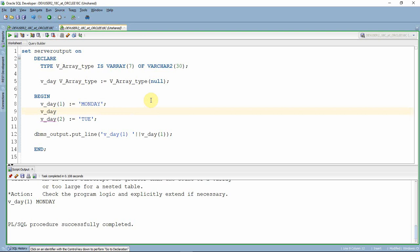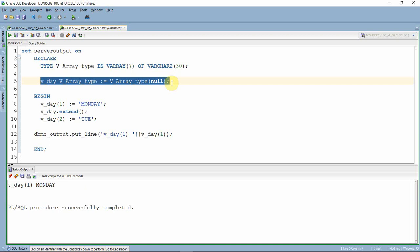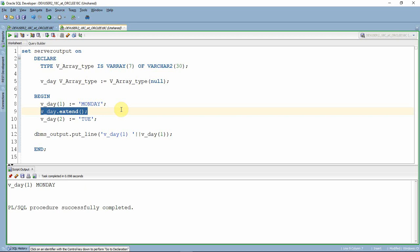There is another way of initialization using the EXTEND method. For example, v_date.EXTEND automatically allocates one memory location. The advantage is that at declaration time you may not know how many elements you will use. You might declare a maximum of 100 elements but only use 50, 20, or 25 at runtime depending on your programming logic — so you can dynamically allocate memory using EXTEND.